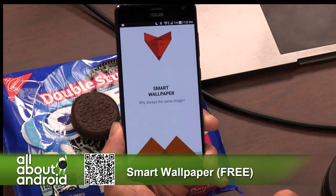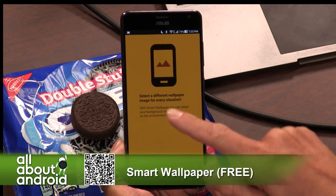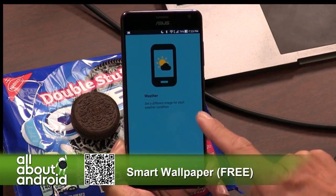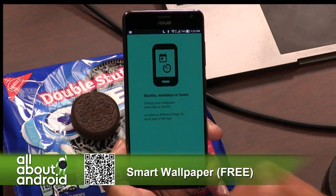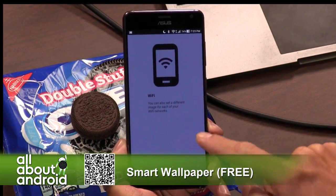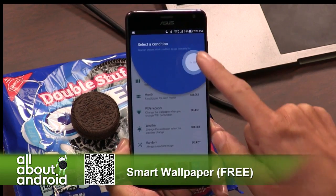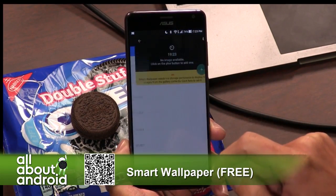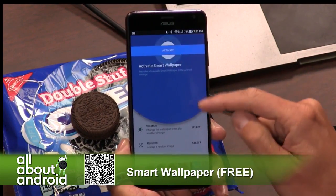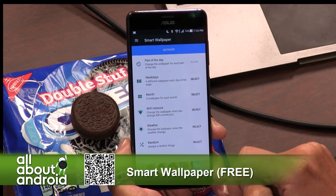Smart Wallpaper lets you set up wallpapers for different times of your life. Whatever you need — maybe the weather is changing. You can put a picture of a terrible storm as the background to remind you that you need to go into the bomb shelter next time there is a hurricane. I don't know anything about hurricanes, so don't mind me.